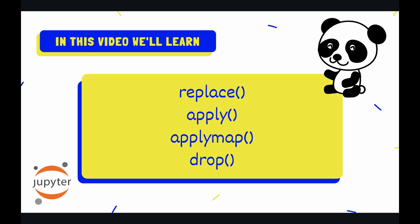Alright so I've picked out these four methods which I use quite frequently in my own work. They are replace, apply, apply map, and finally drop. So I'm excited to demonstrate these methods in the code right now.